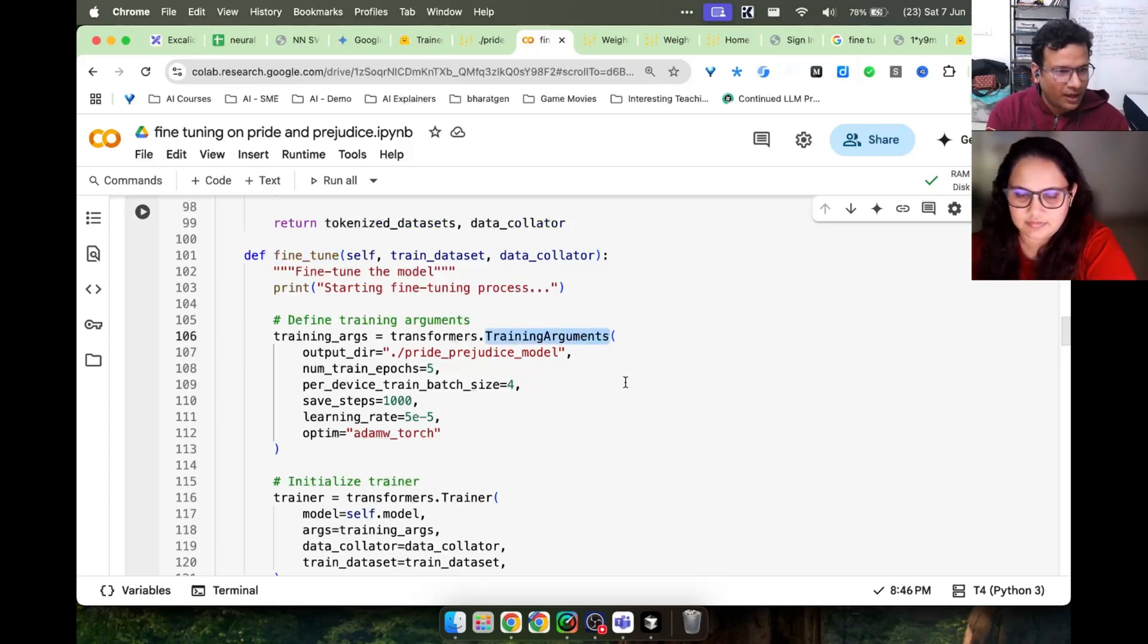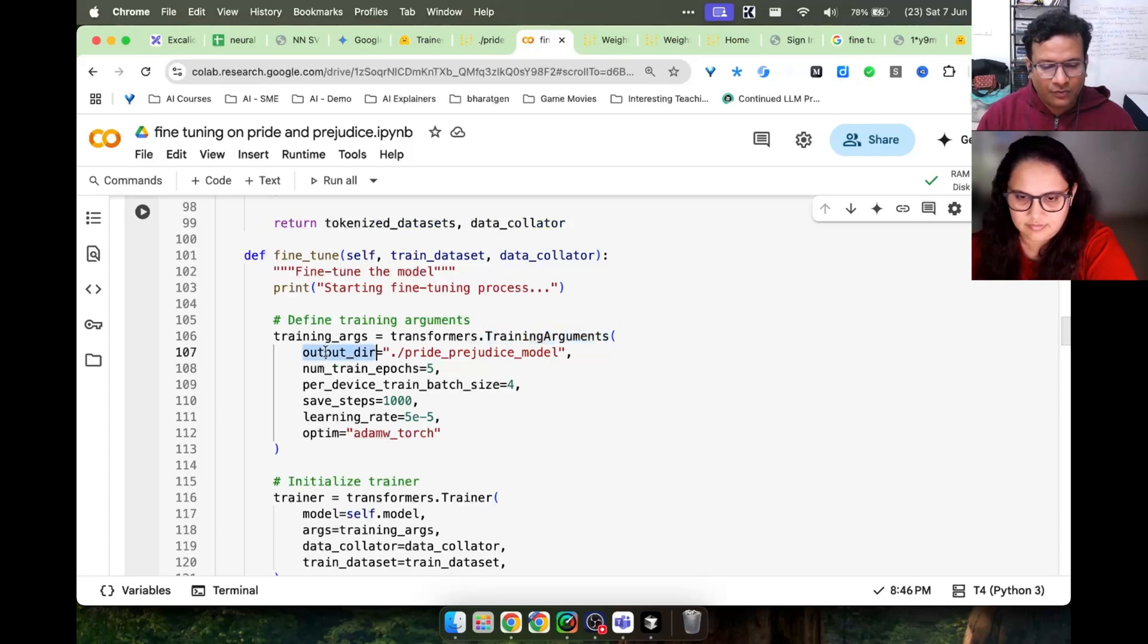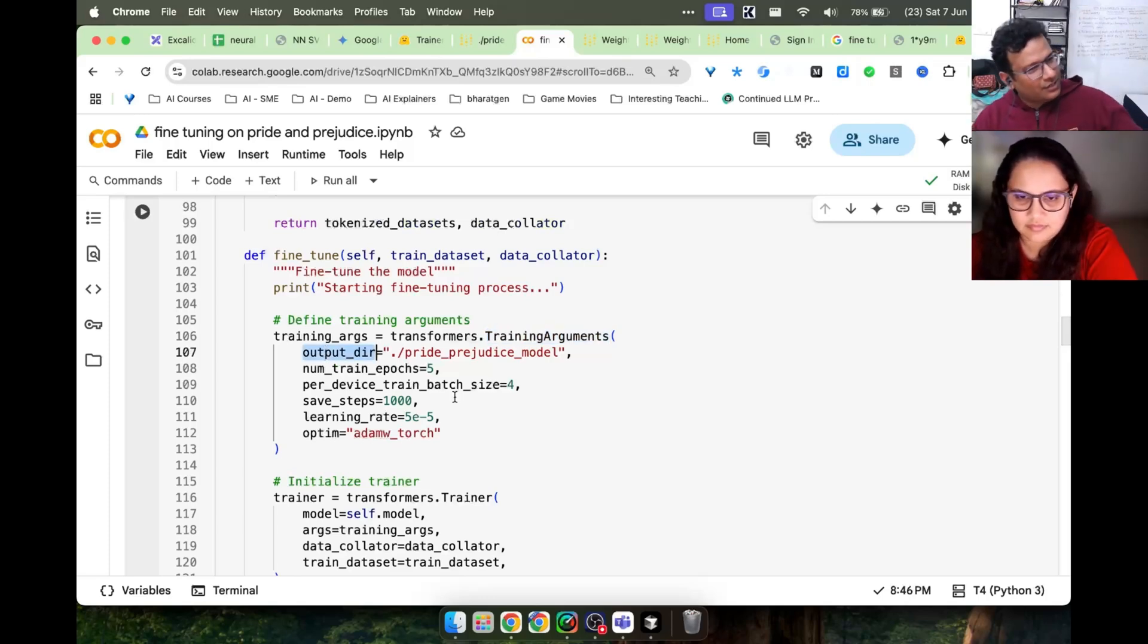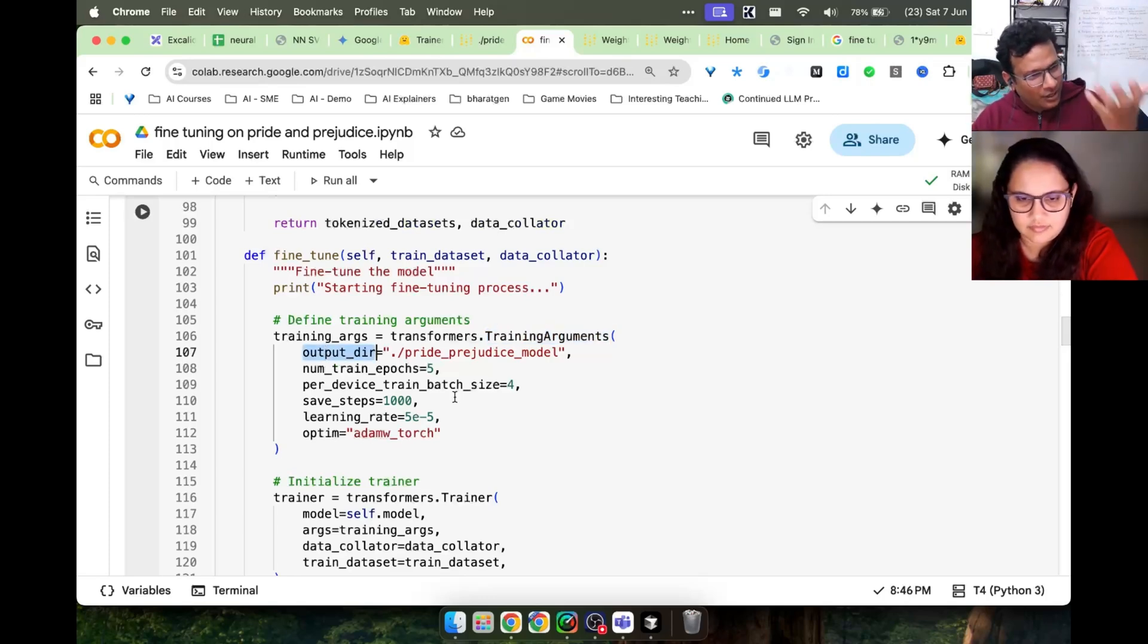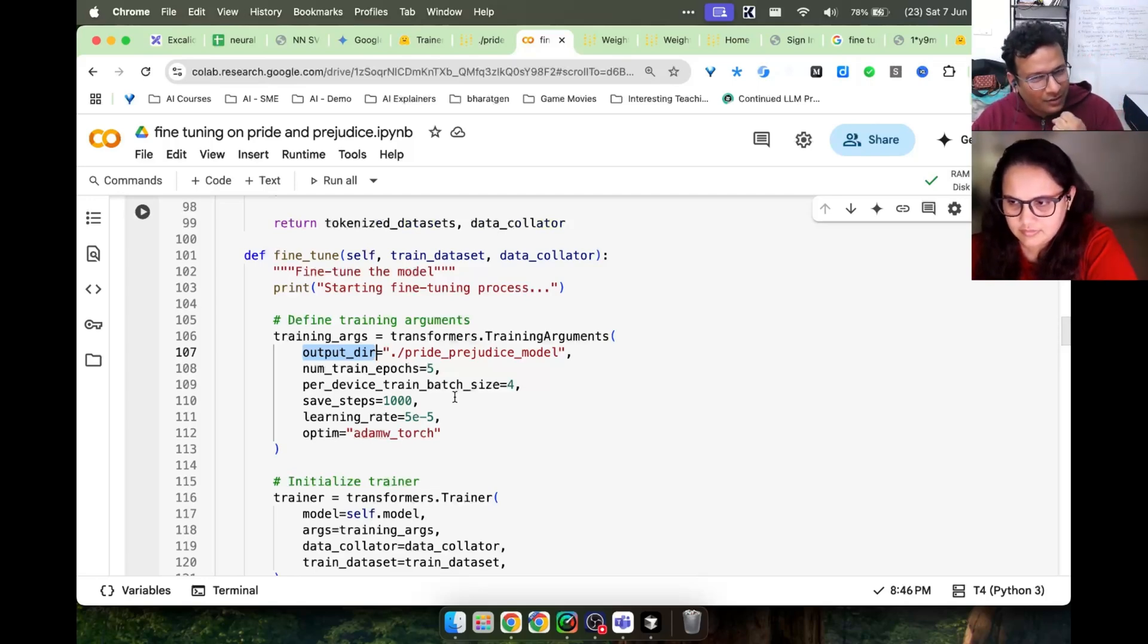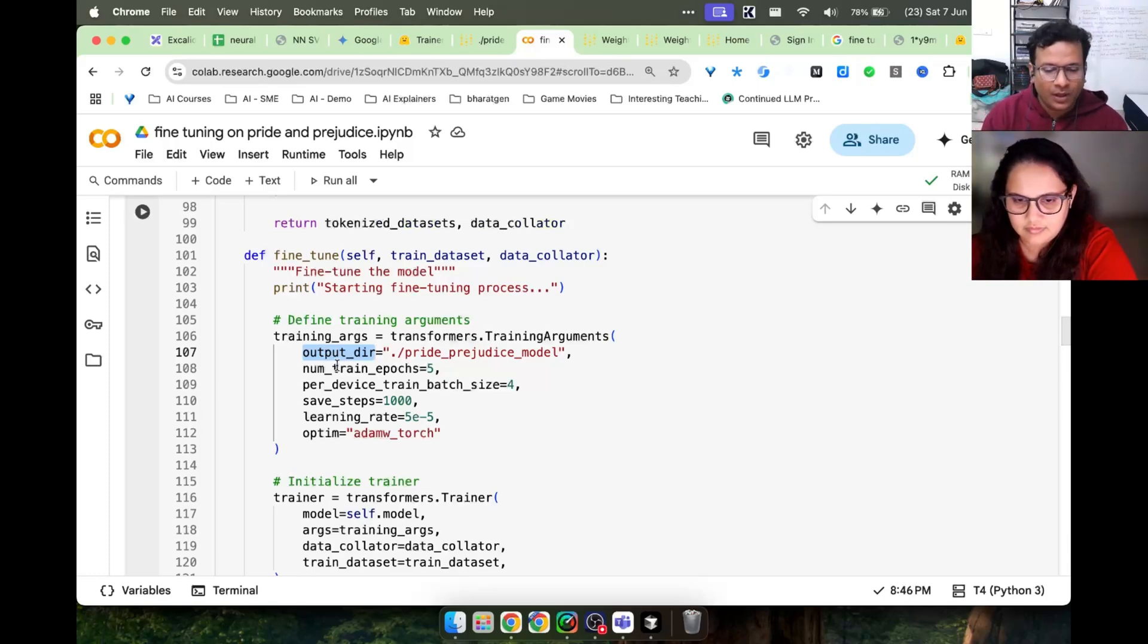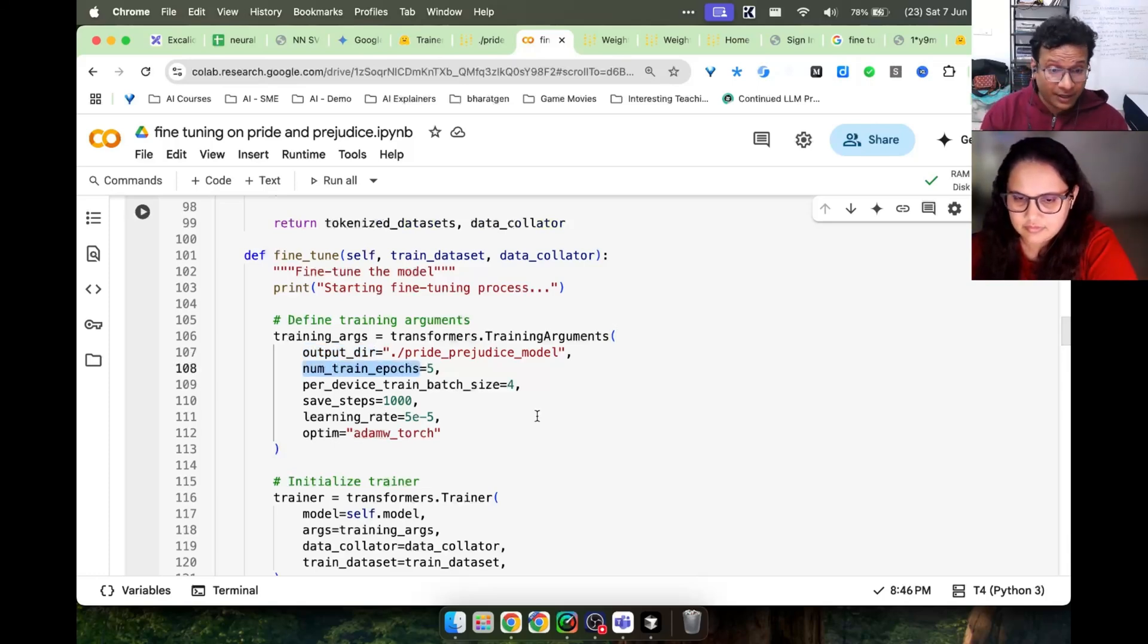Fine-tuning has this feature in the Transformers library which has these arguments you specify to modify a few properties. For example, where do you want to save the model, where do you want to save its output? Because the trained model is a file.